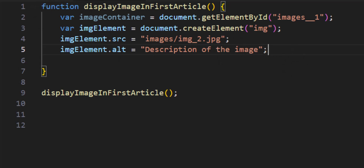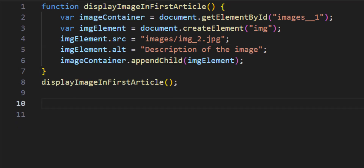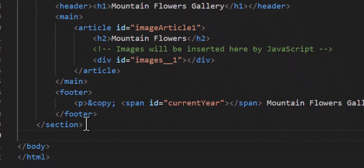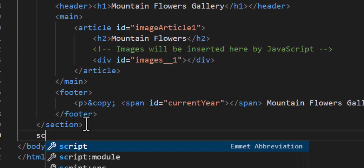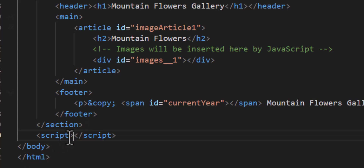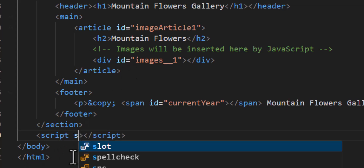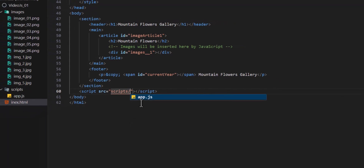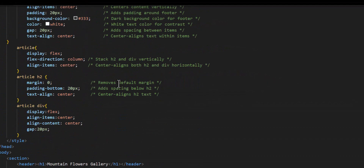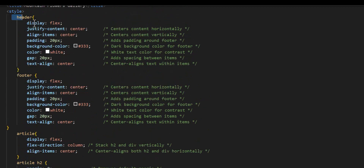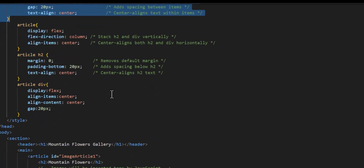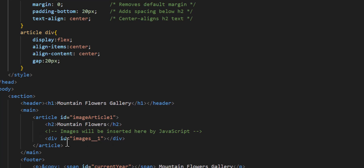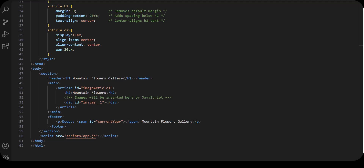Now I'm going to append that image into the container using appendChild. Before I test, I need to go to the index file and add the link to the script file by adding a script tag with the path to the scripts folder and the app.js file. I've also added the CSS. The header and footer are not our concern — our concern is the article, the h2, and the div. Let's now test it and see what happens.